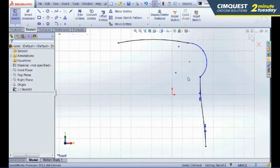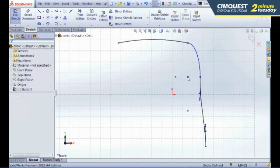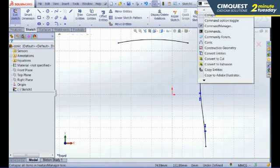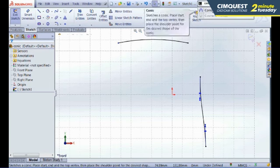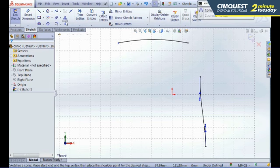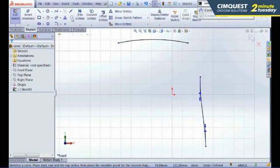So, instead of using this type of sketch entity, I'm going to go into my commands and go into a conic. I'm going to quickly add this to my menu so I can use it whenever I want.